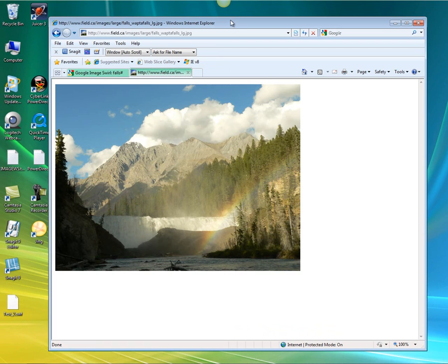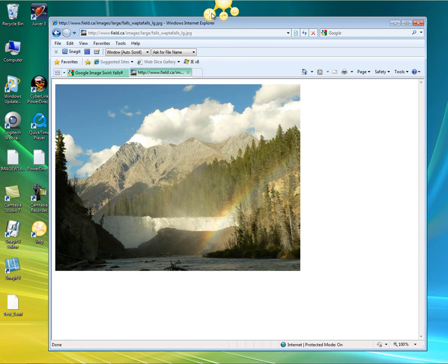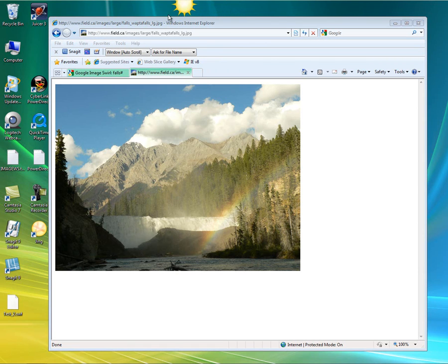This will be a quick demonstration on Jing, TechSmith's new application for screen capturing. Once you install it, you have this little sun up here with three little rays. As you hover over them, you can take it and move it around the screen — you can put it anywhere you want.